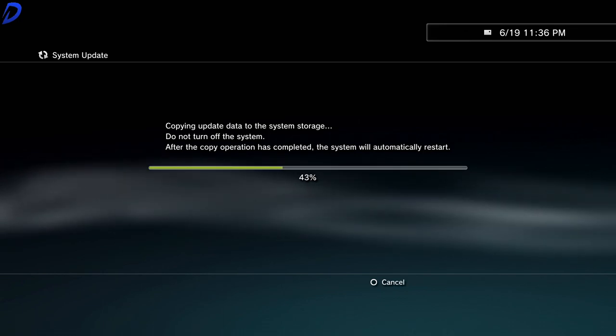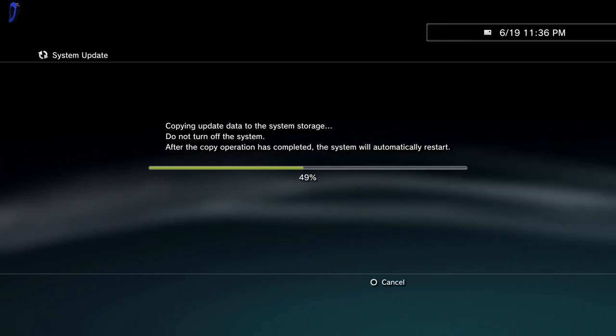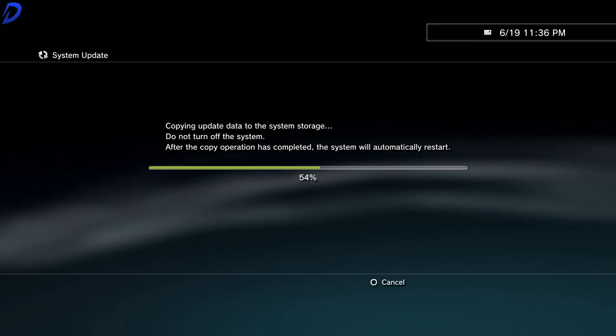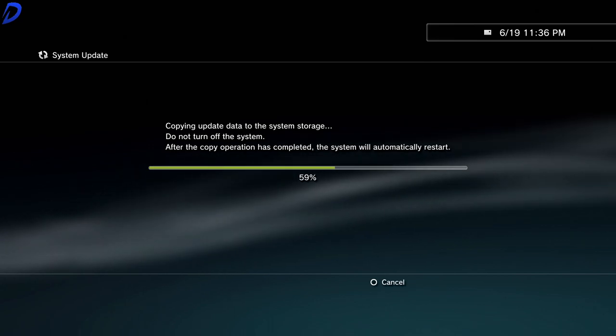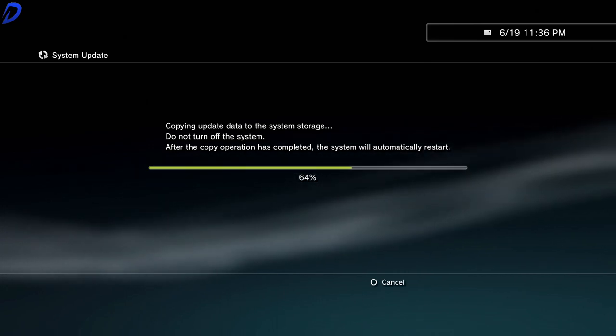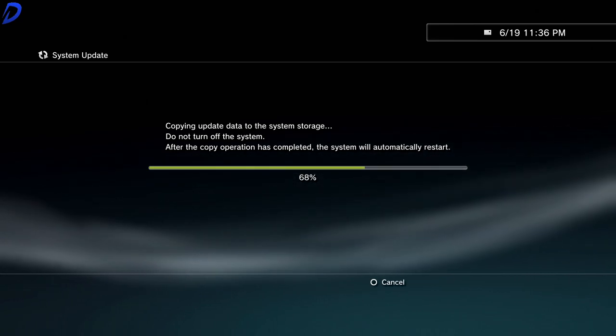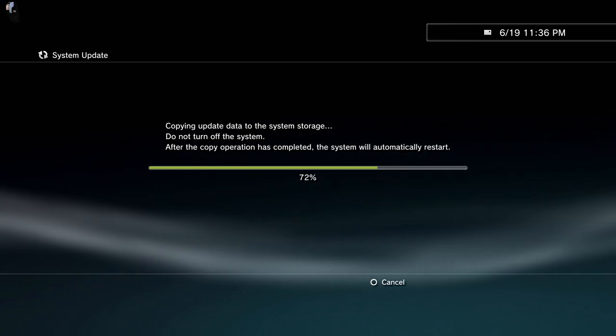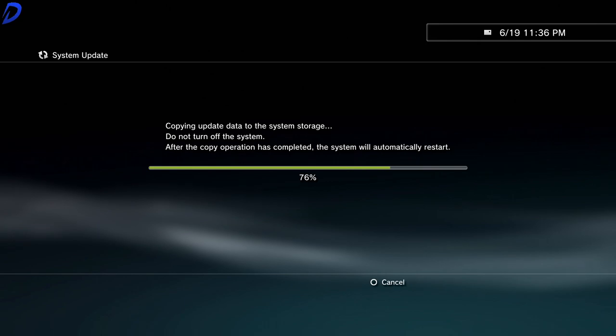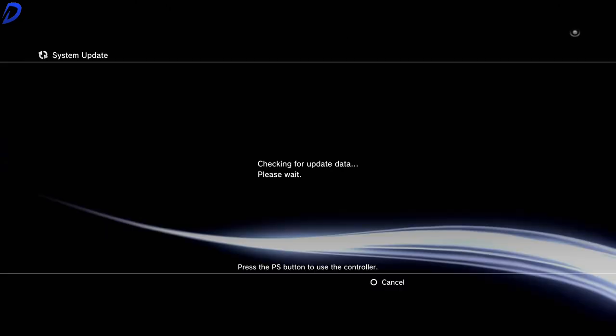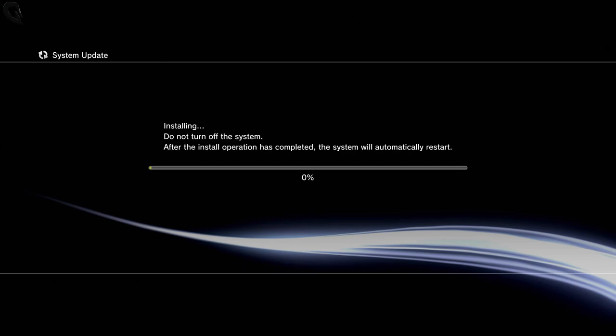This normally doesn't take too long. Now that it's checking for the update data, we need to press the PlayStation button on your DualShock controller. And now that we've pressed the button, as you can see here, it's going to take a little bit for it to install.